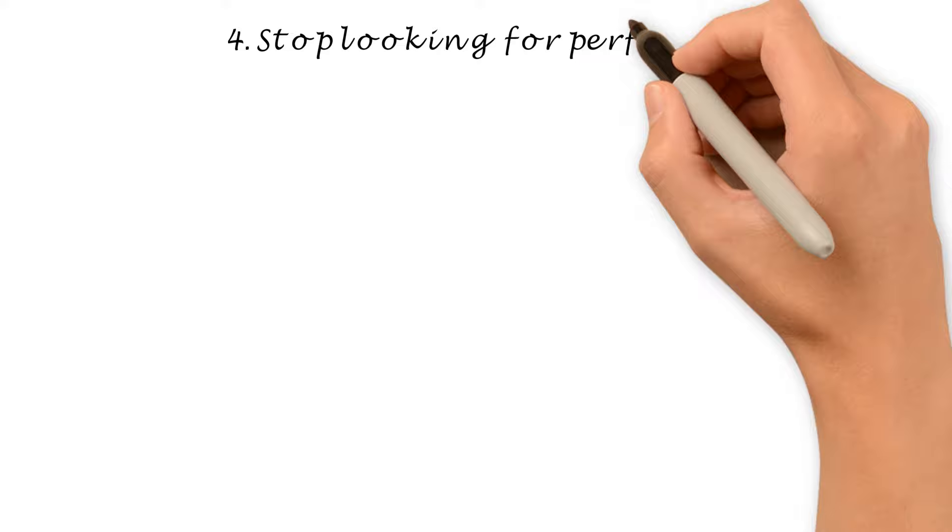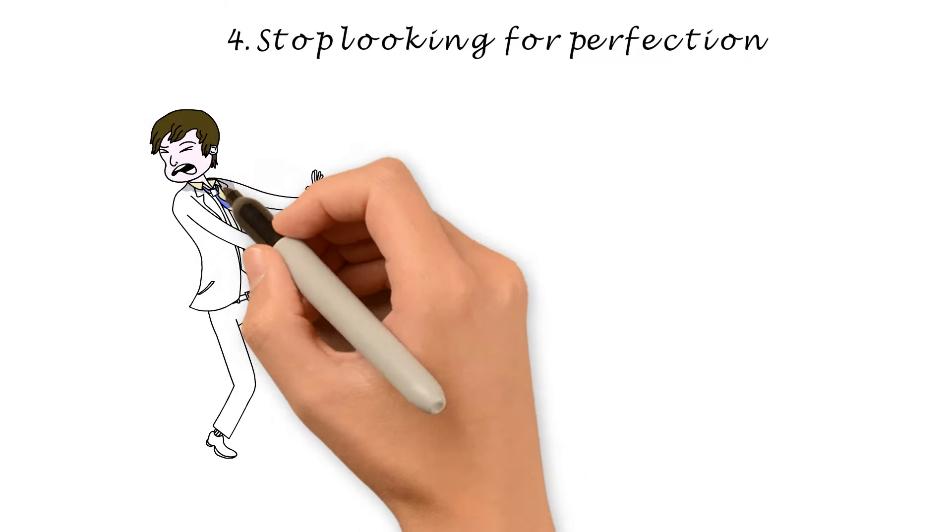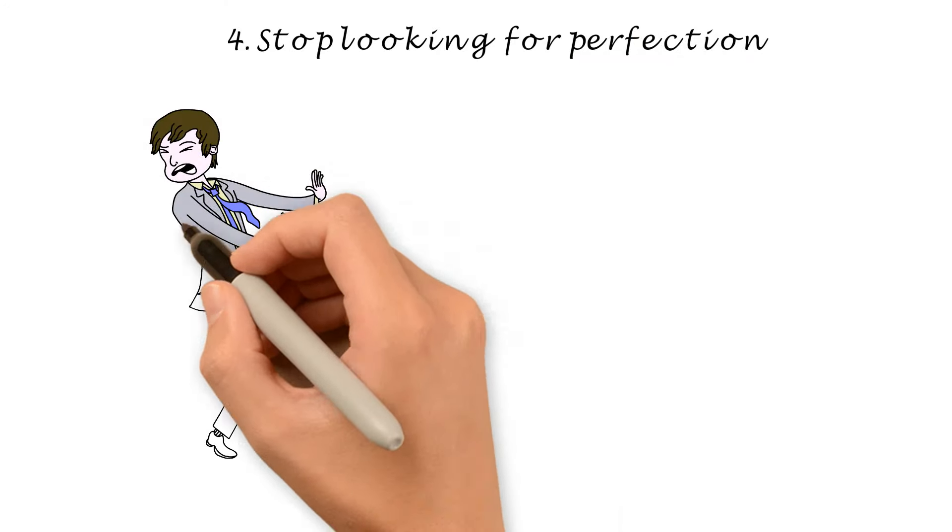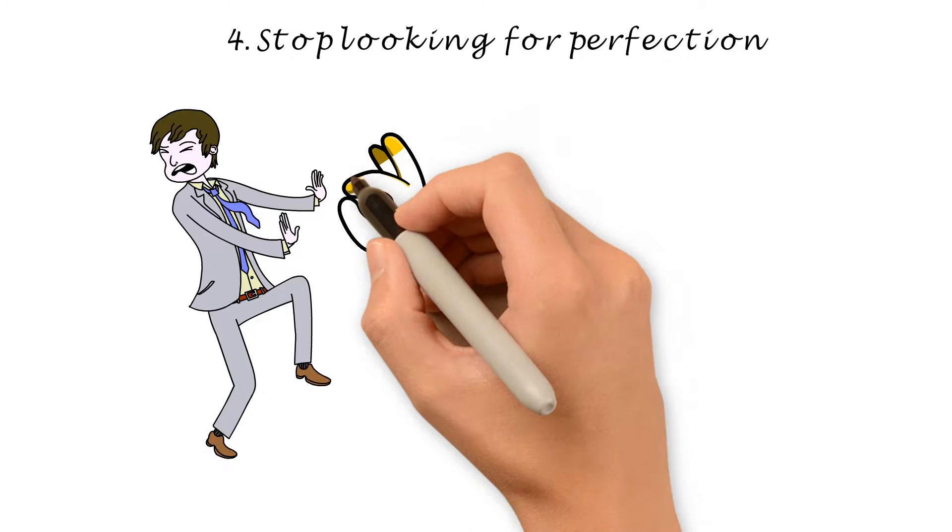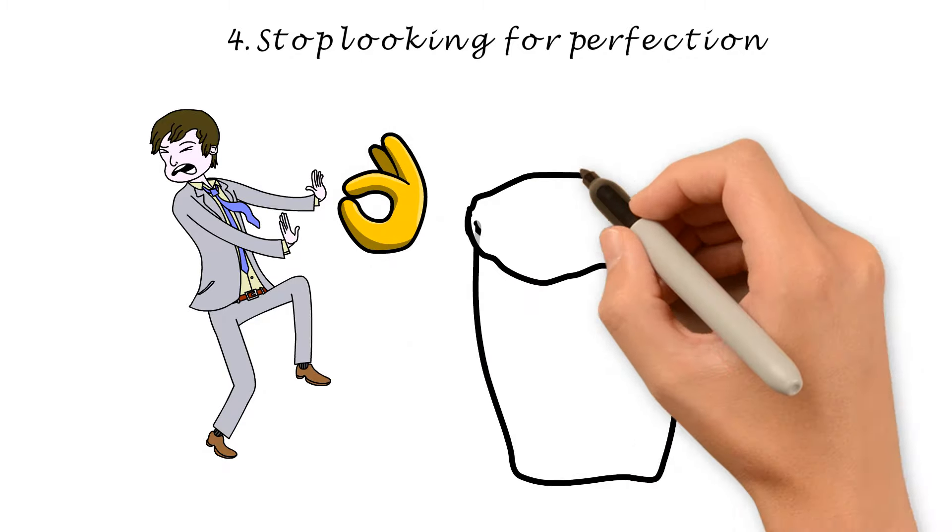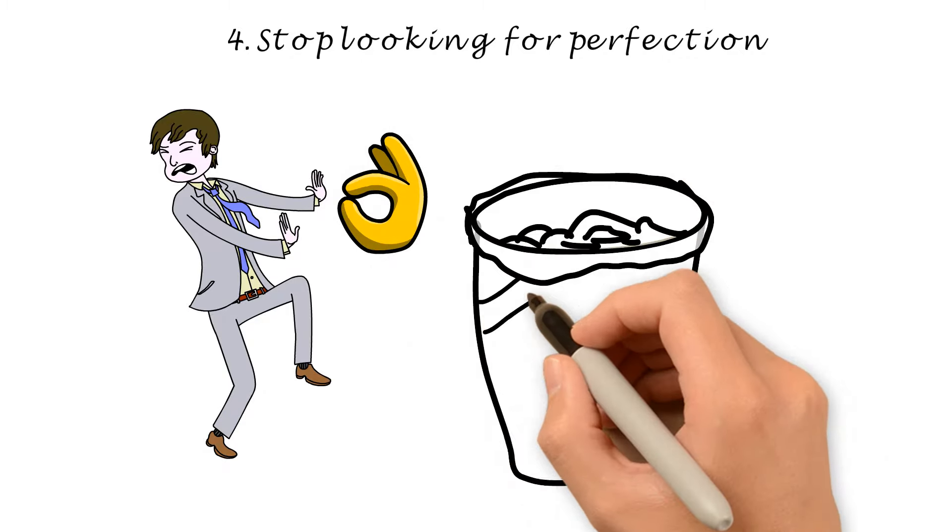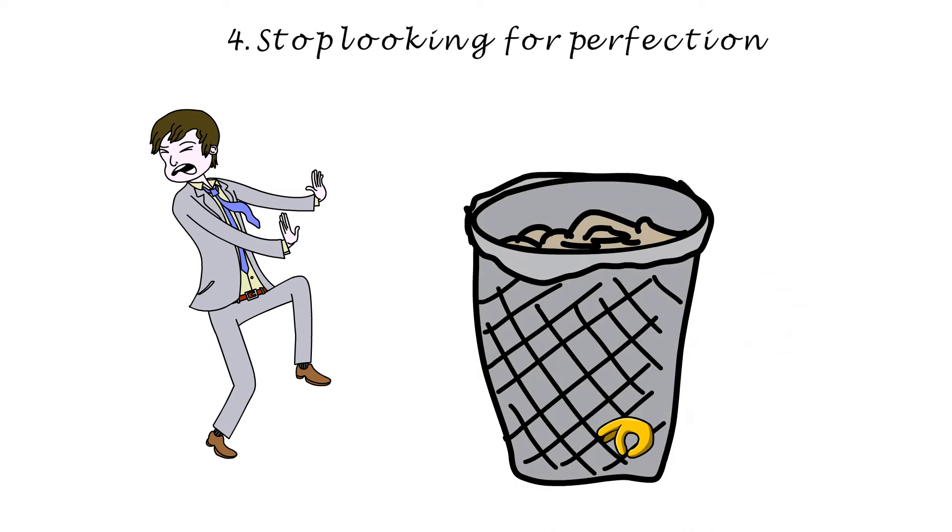Number 4. Stop looking for perfection. Stop being a perfectionist. It's nice to be ambitious, but perfection does not exist and the continuous search for it will stop you from achieving your goals. To quote Winston Churchill, Perfection is the enemy of progress.